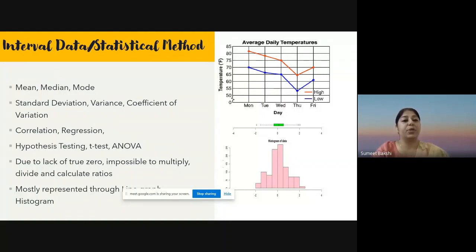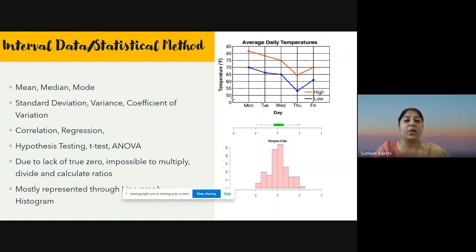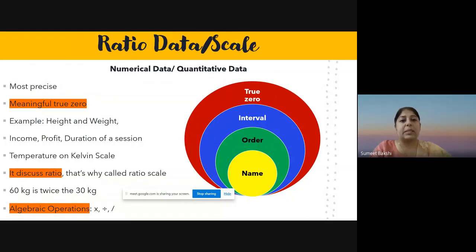What statistical methods can be used in interval data? Because interval difference is measurable, we can calculate mean, median, and mode, as well as standard deviation, variance, coefficient of variation, correlation, regression, and t-test. However, we cannot calculate ratio or multiply/divide categories because we do not have a true zero.